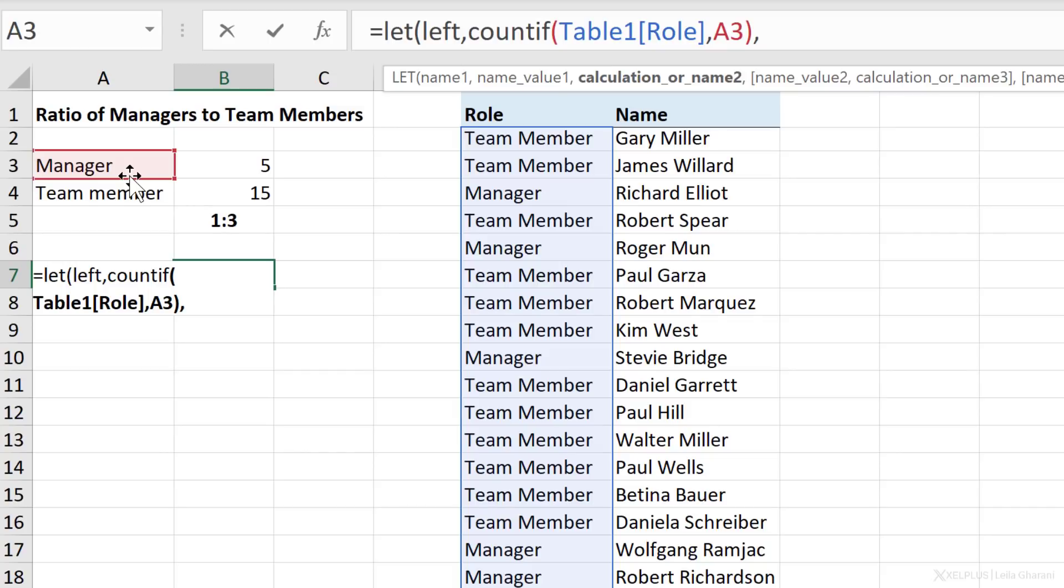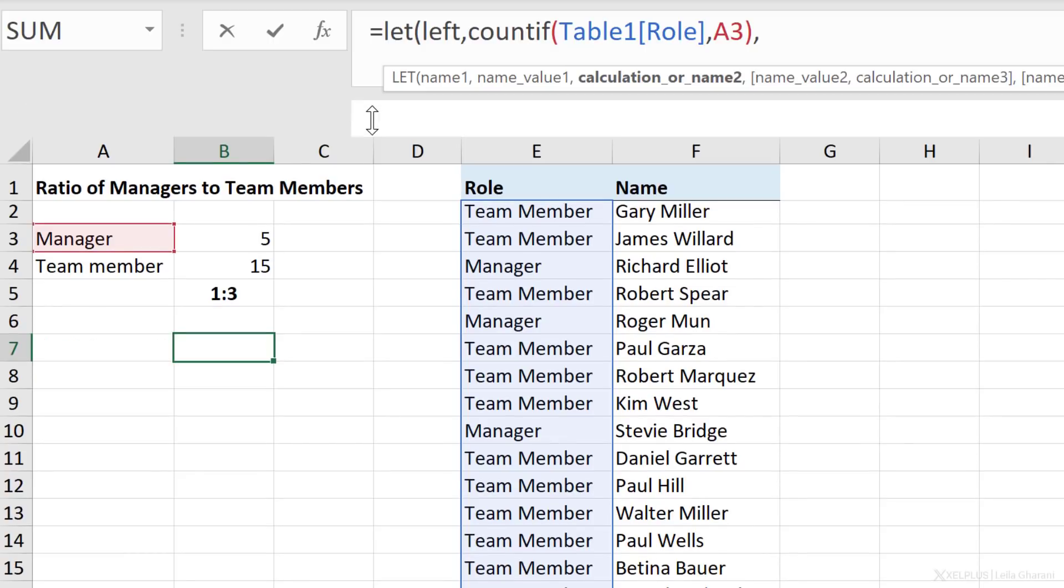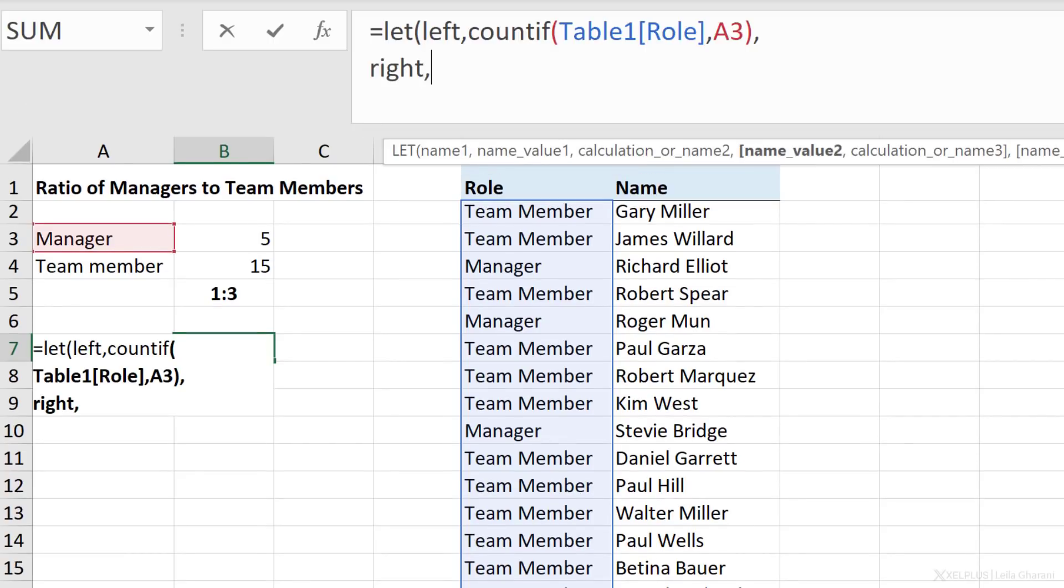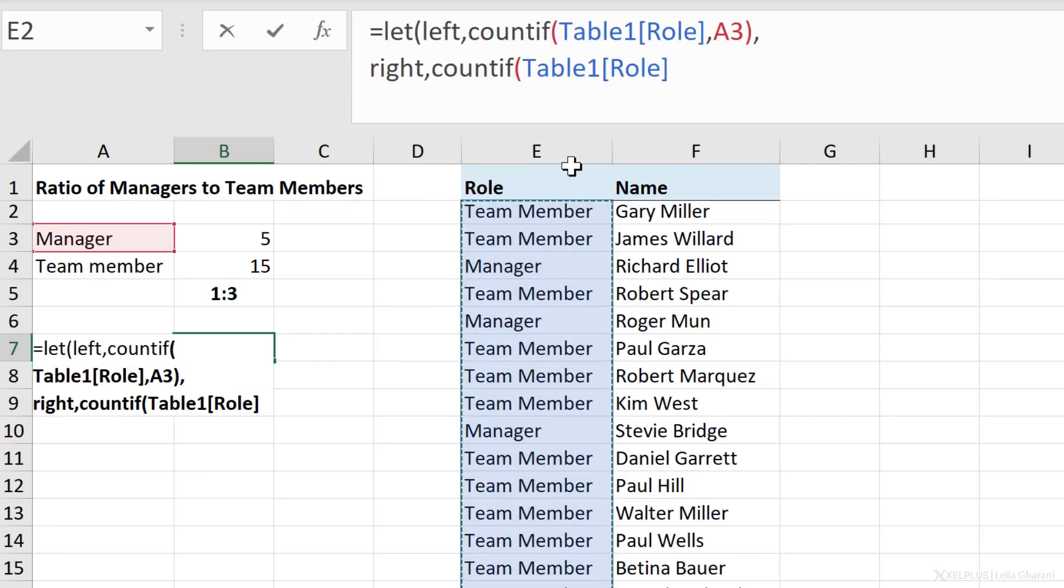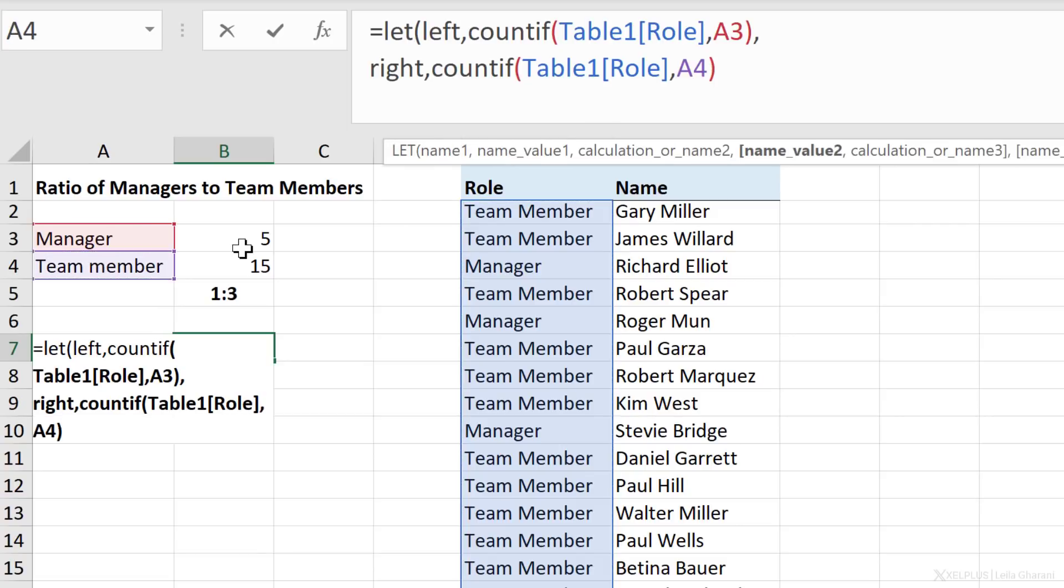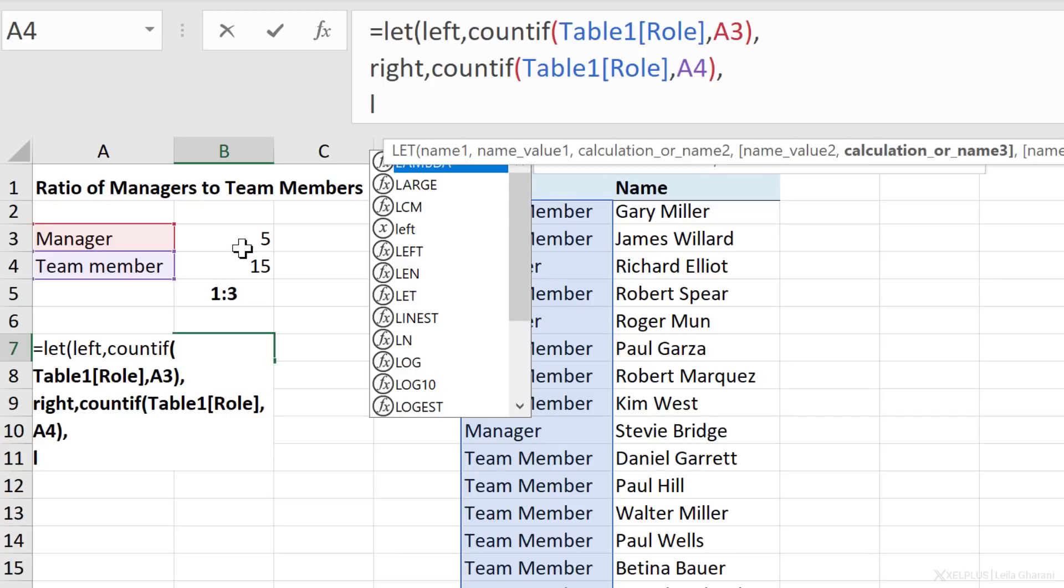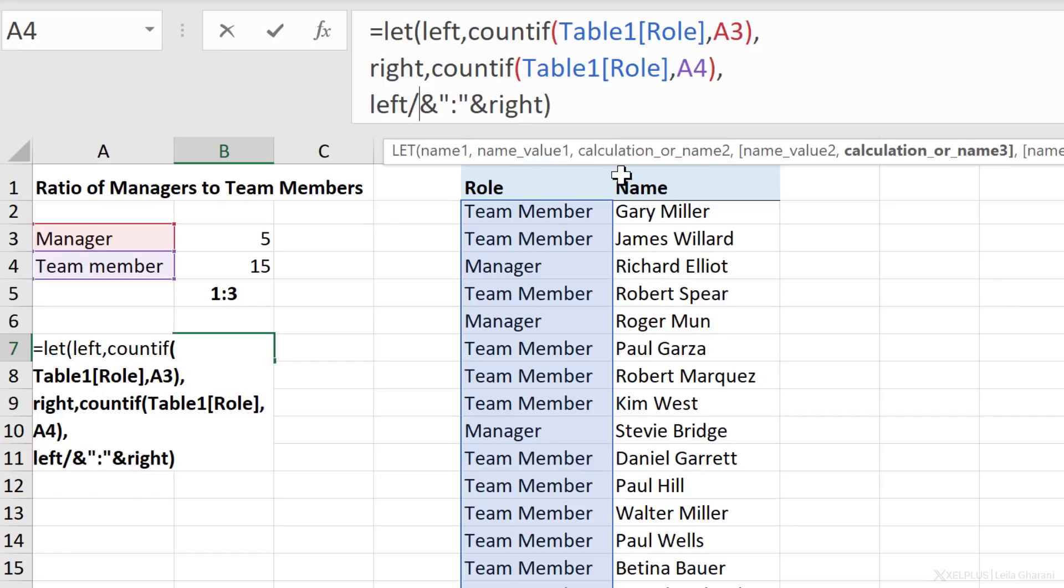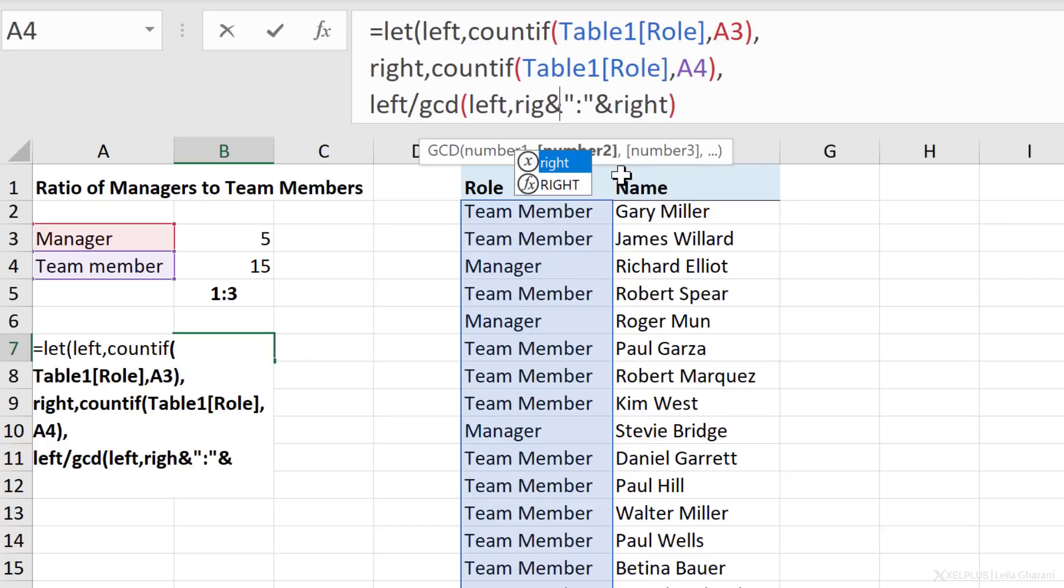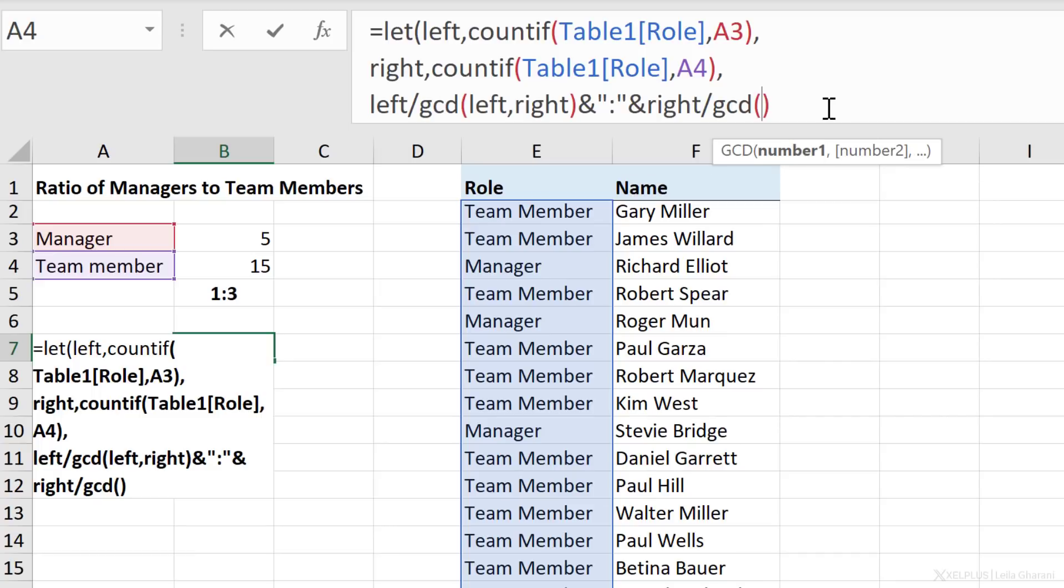And now let's define another name for the team member part. So for the right-hand side, I'm just going to press Alt Enter, and let's just expand this so we can see the formula better. Right is going to be the name of the second COUNTIF function, which is this one and this. Let's close the bracket. Now I'm going to do the calculation. So Alt Enter, and my calculation is left, ampersand, colon, in quotation marks, and right. But remember, we still need the GCD formula. So let's go ahead and do that. It was left divided by GCD, and then I have left and right, and then this side we have divided by GCD also left and right.